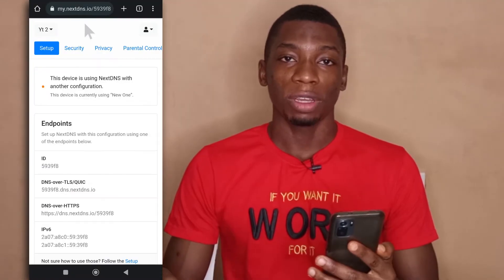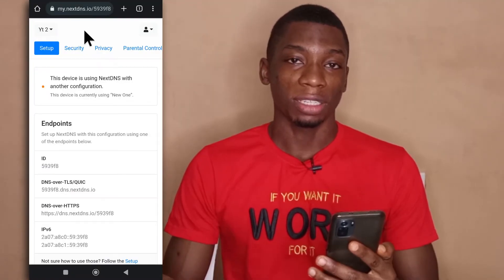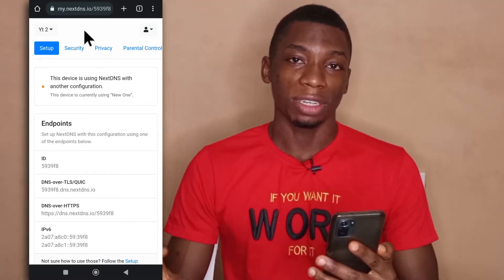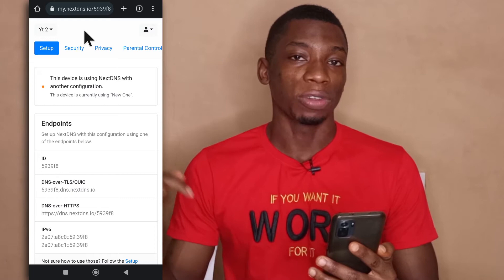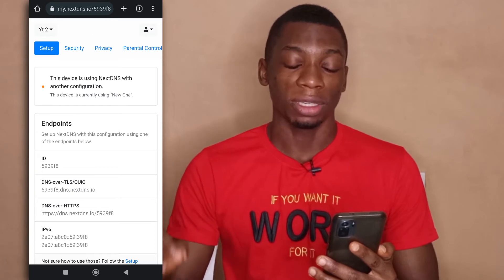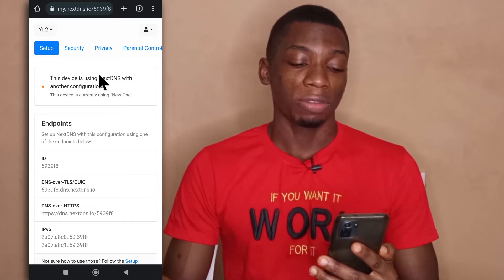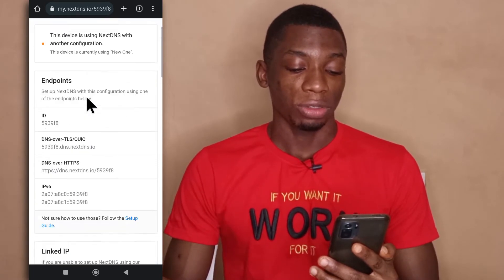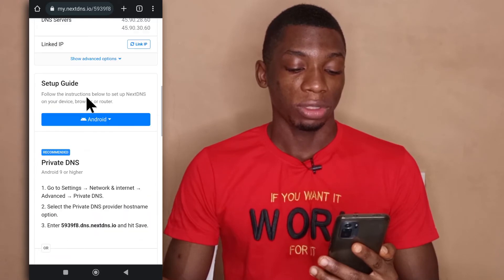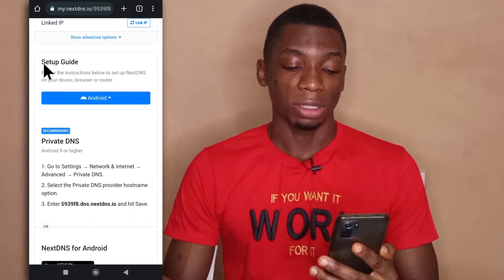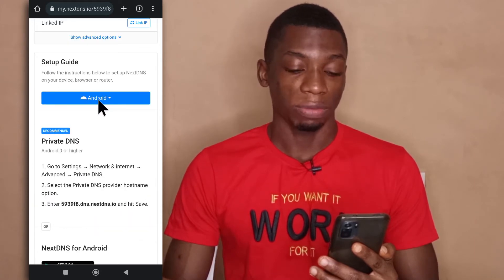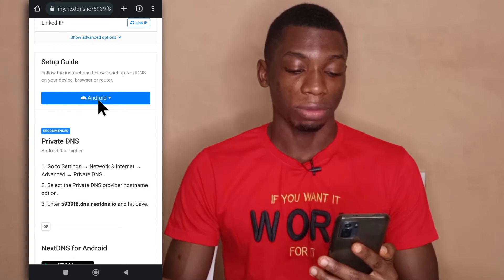First, you want to head over to NextDNS. If you haven't registered, then you register on it — I'll leave a link to it in the description. After you're done registering, you head over to the setup page and then you scroll down until you get to the section where it says Setup Guide, and you select your preferred device.